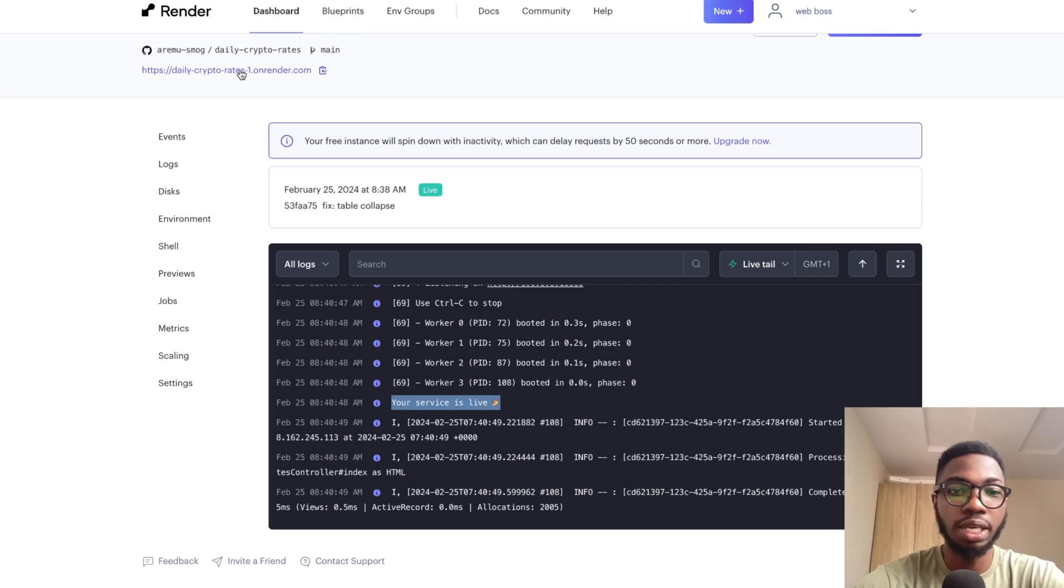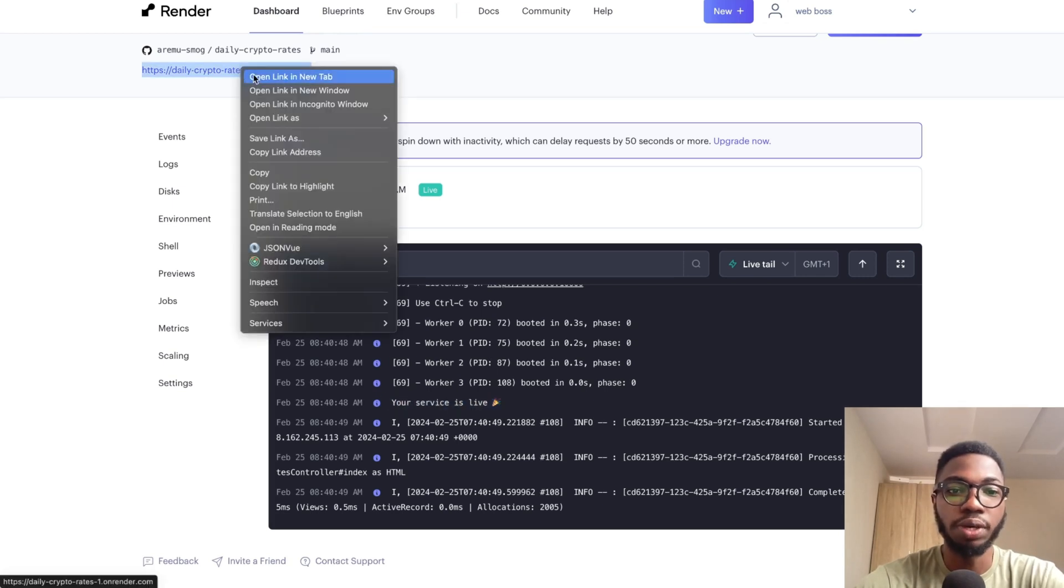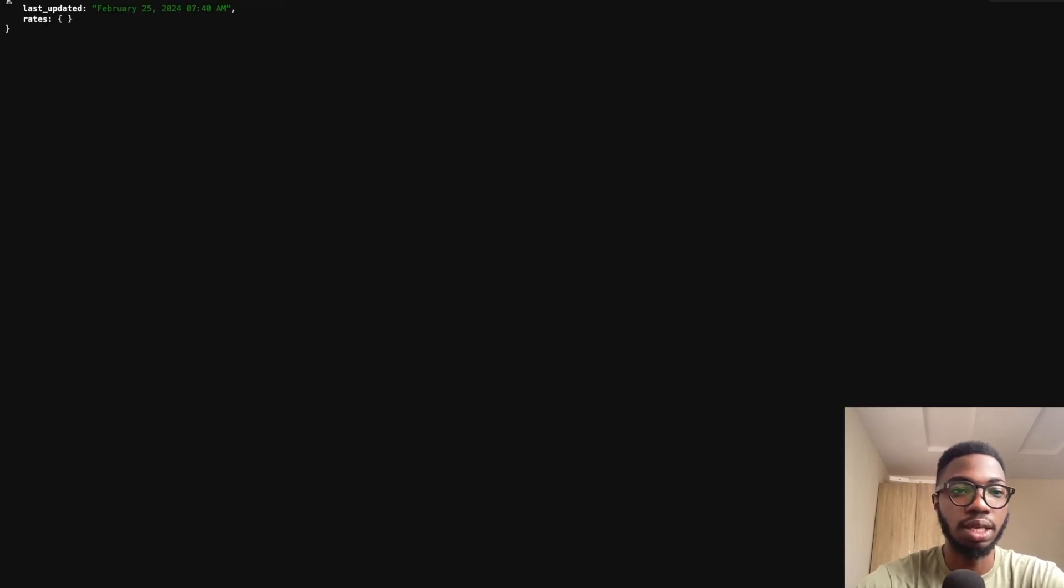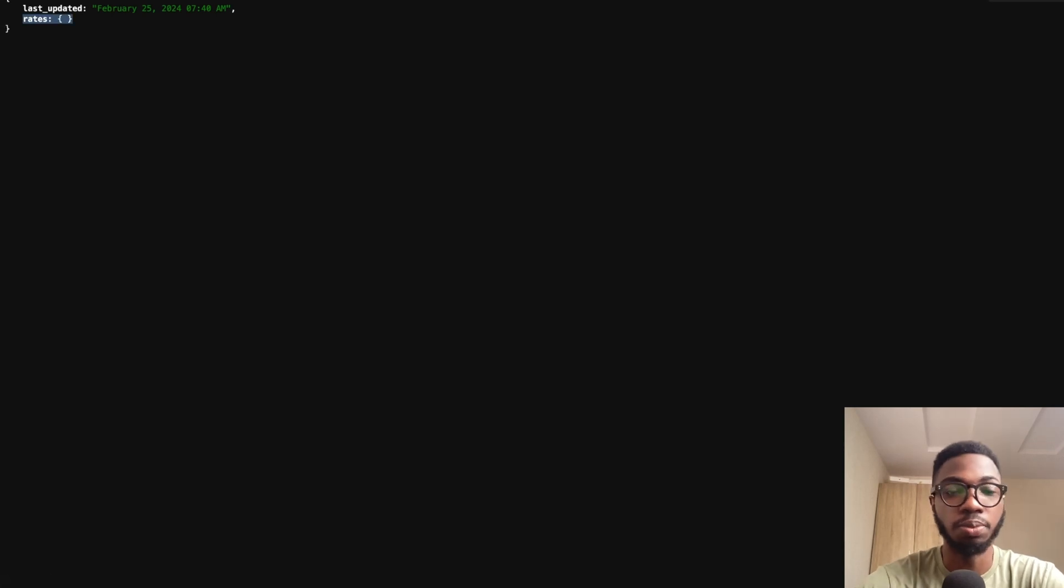And it says your service is live. So if I click on this URL, open link in new tab. Let's see if it's returned some results. Yeah. So it says last updated and the rate it returns an empty object, which is exactly the behavior that I expect.